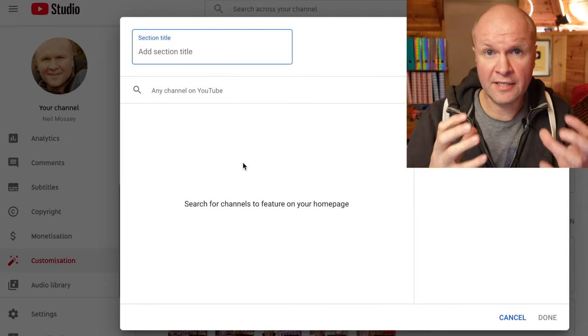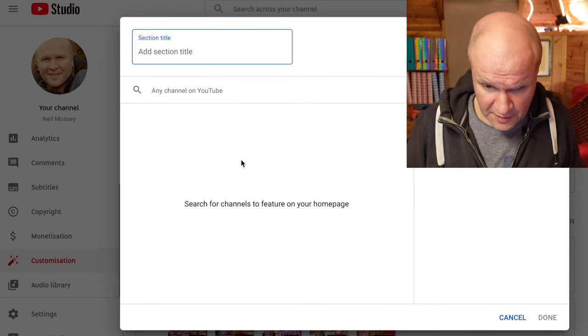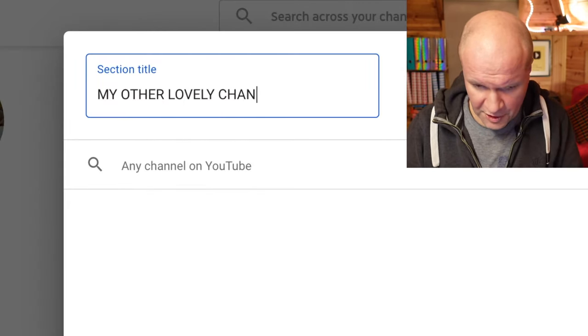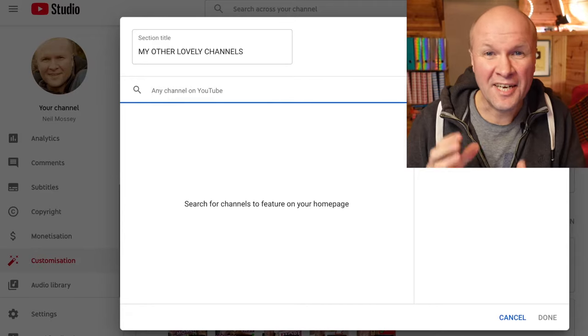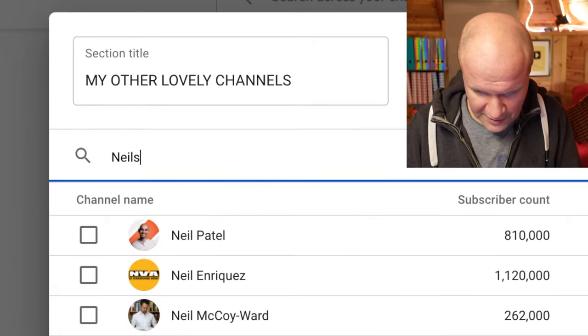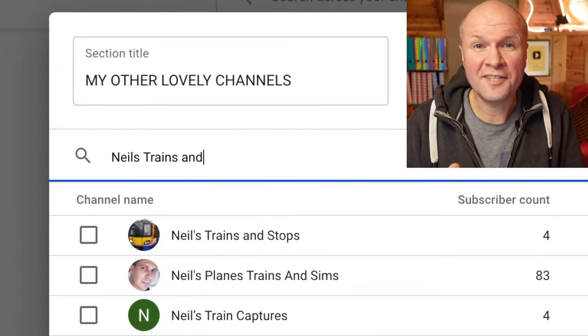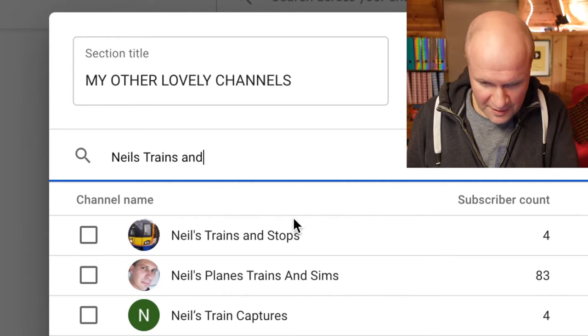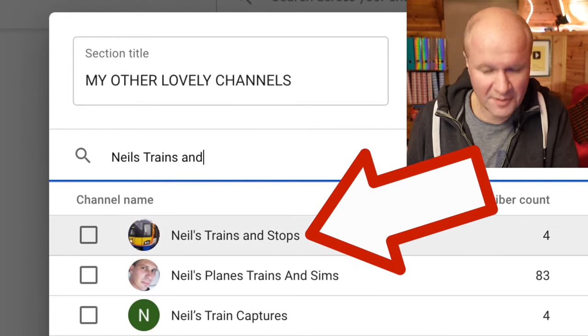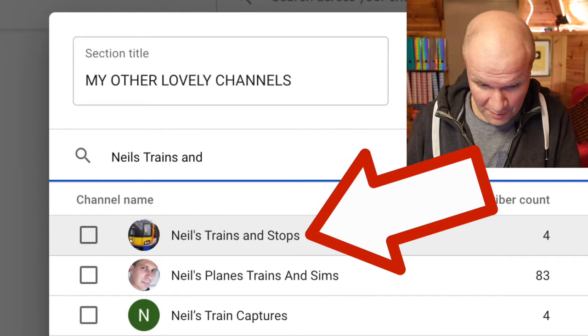Because this is going to appear on my channel page, it's asking me to think of a title. I'm going to call it 'My Other Lovely Channels' — I'll think of something better later, you can change this at any time. So let's find that travel channel I've made. It's called Neil's Trains and Stops, and this search box has found the channel even though there's an apostrophe in the channel name.